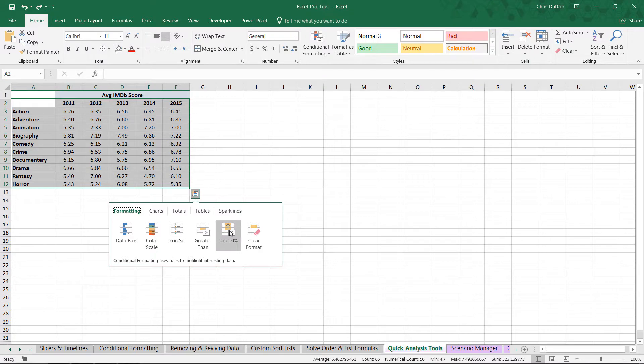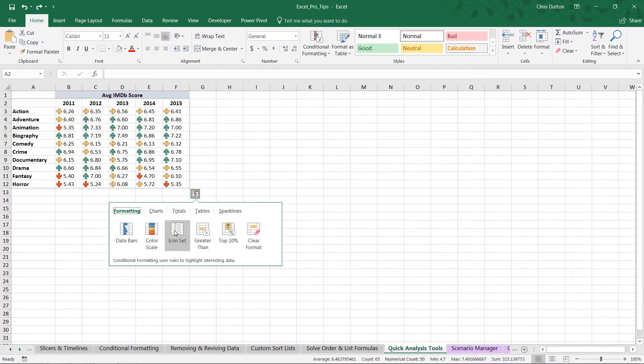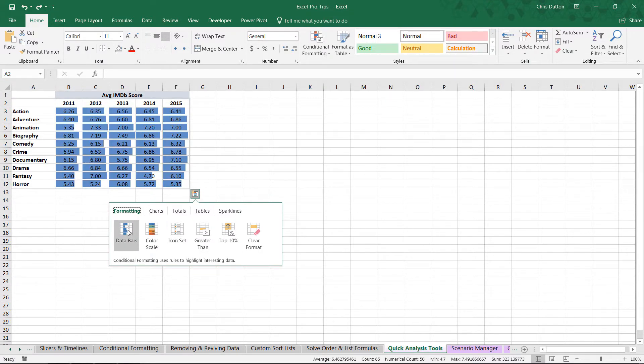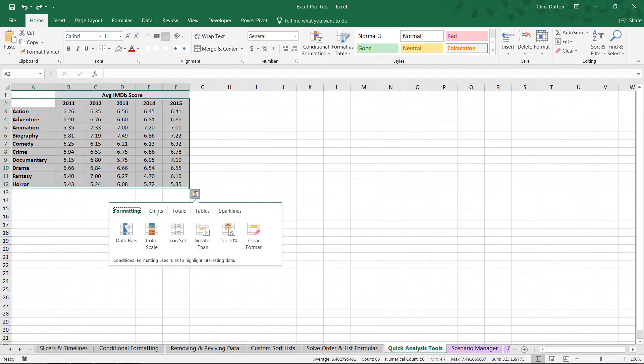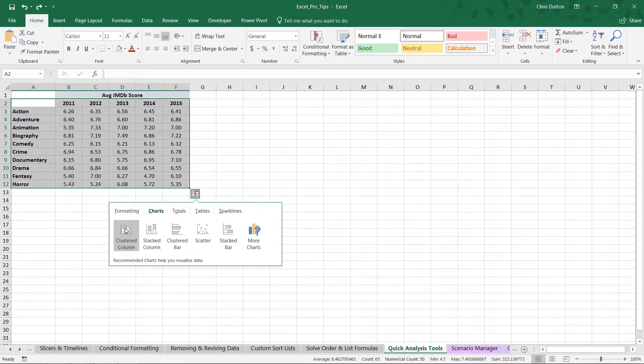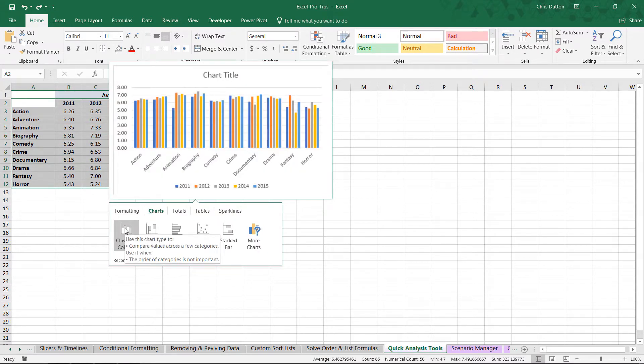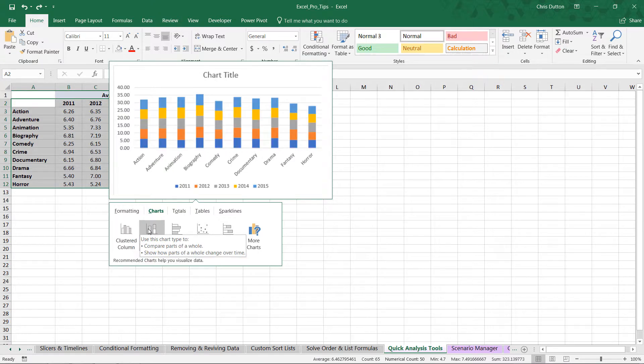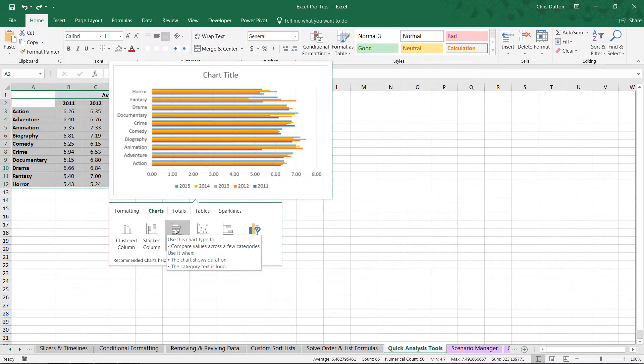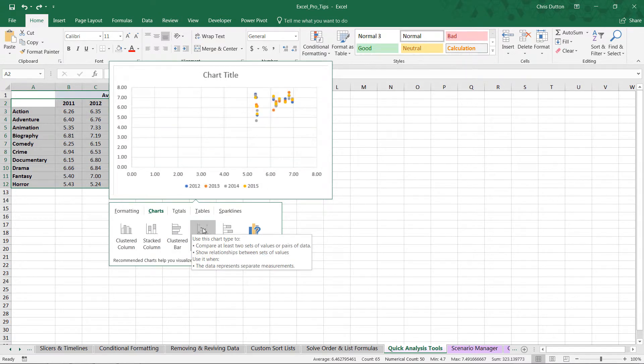So the formatting options really speak for themselves. Very simple. For charts, basically this just inserts a new chart as a workbook object. We've got different common options here at the front of our list.